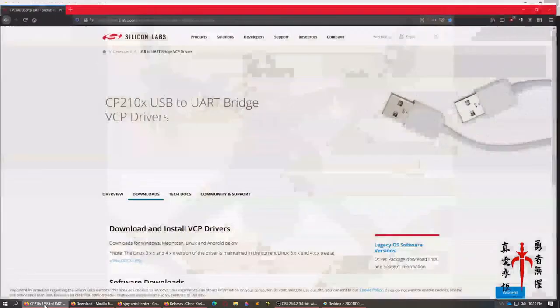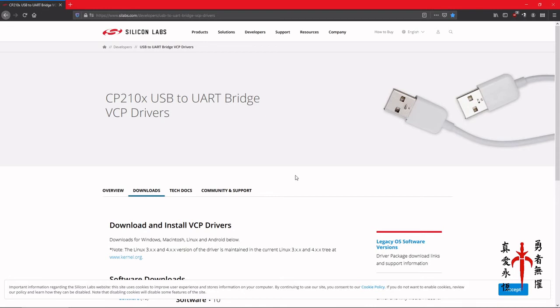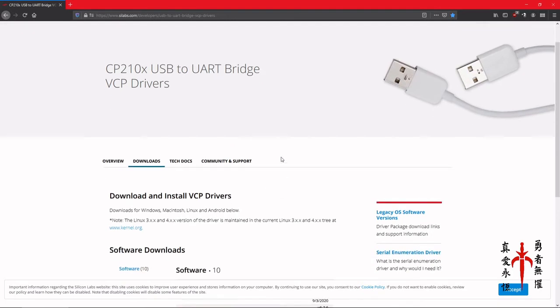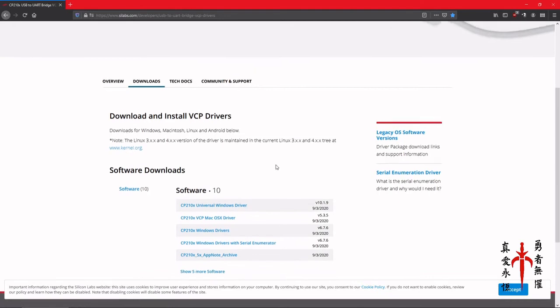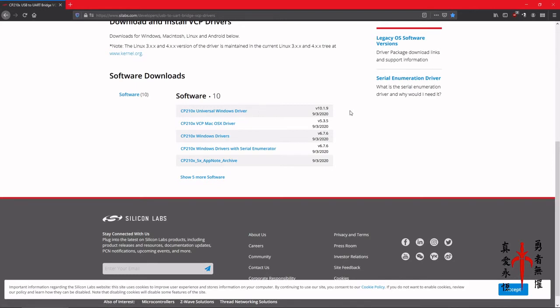There's a few things we have to download. One is the CP210X USB to UART Bridge VCP Driver. This is from Silicon Labs slash developers slash USB-to-UART-bridge-VCP-drivers. I have asthma, sorry about that. The one that you want is the CP210X universal Windows driver. Download that and install it. I will assume you know how to download and install the program.